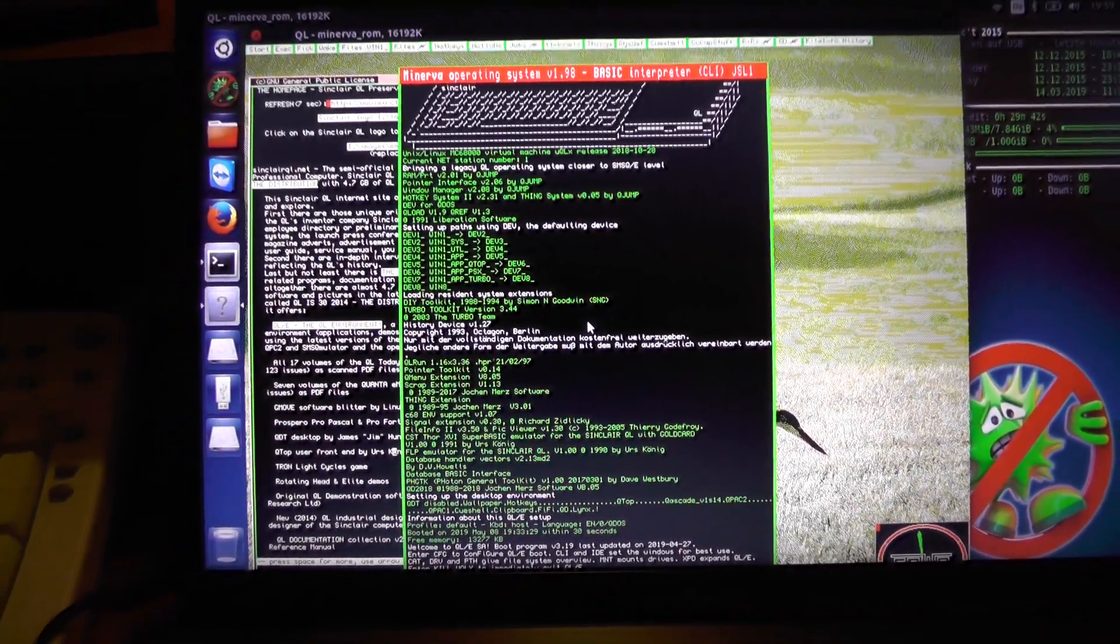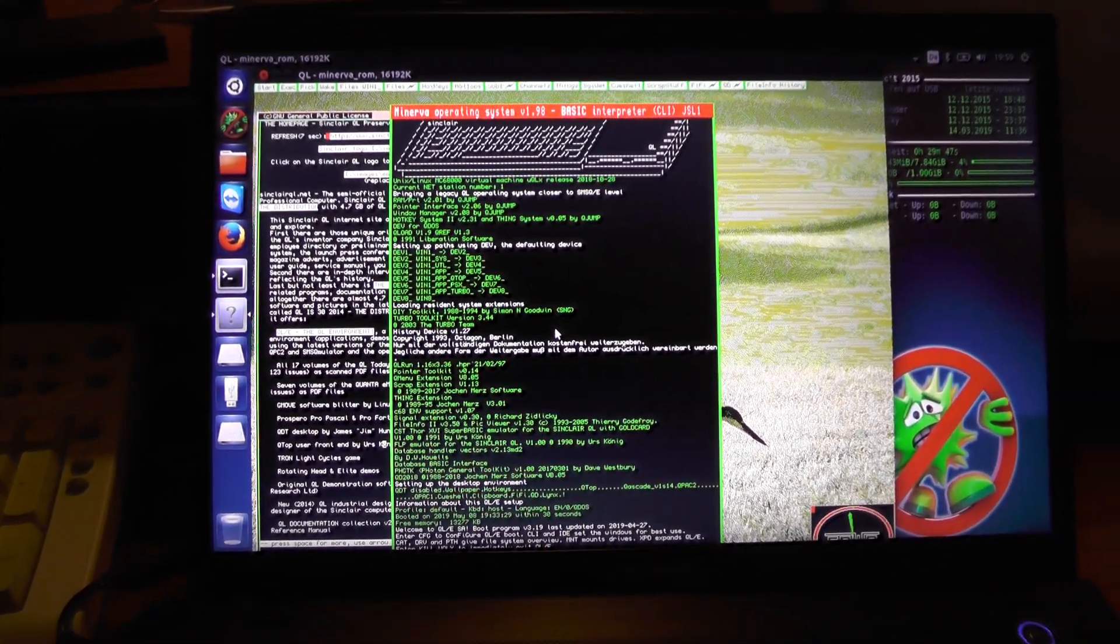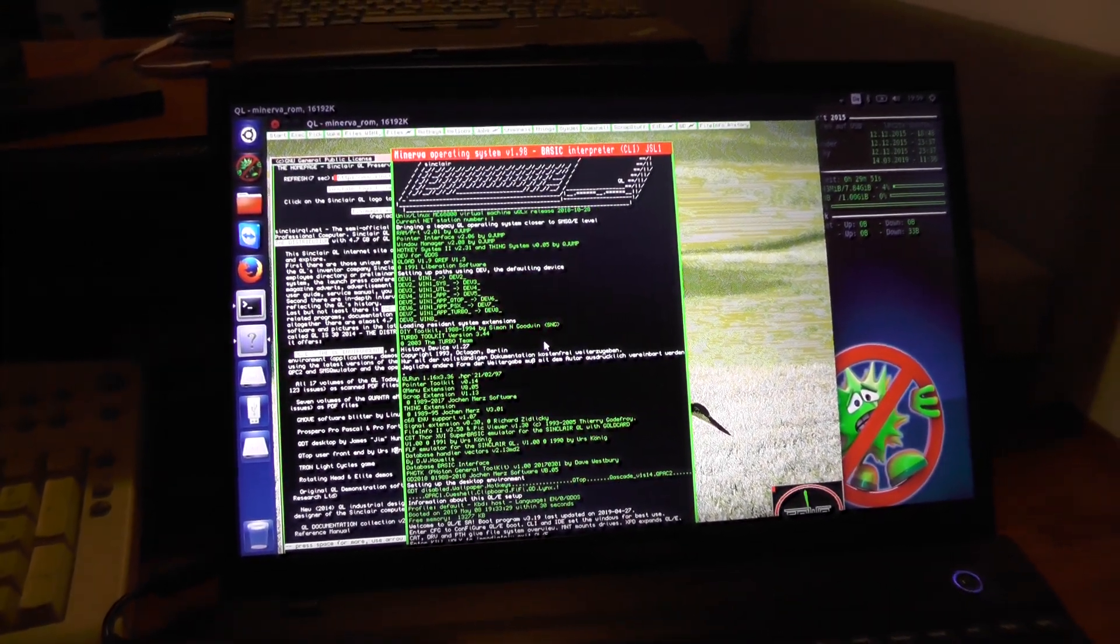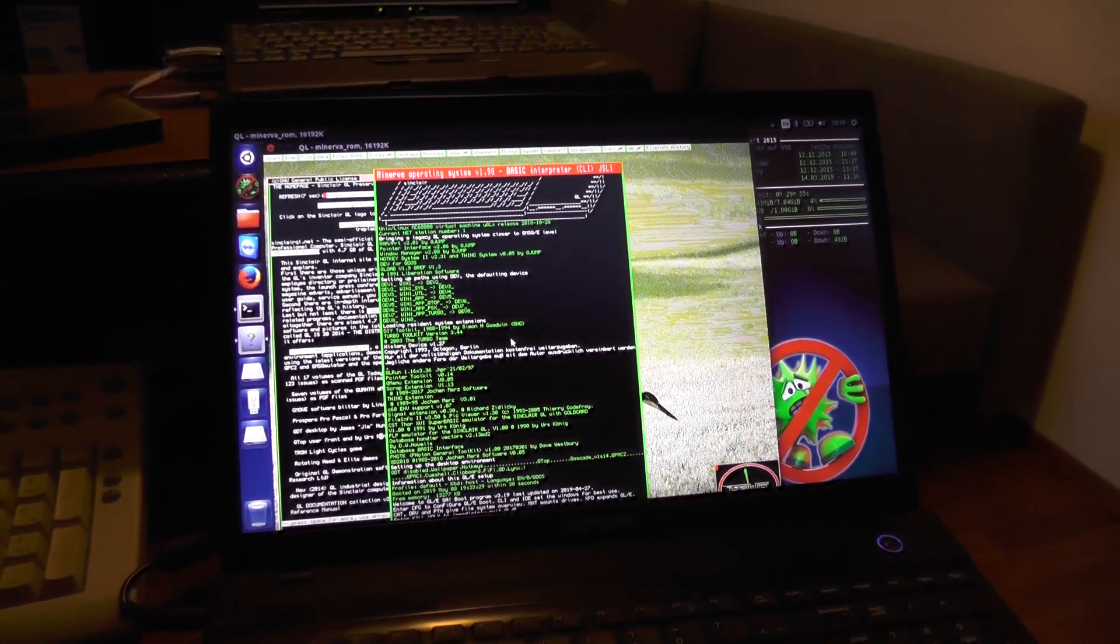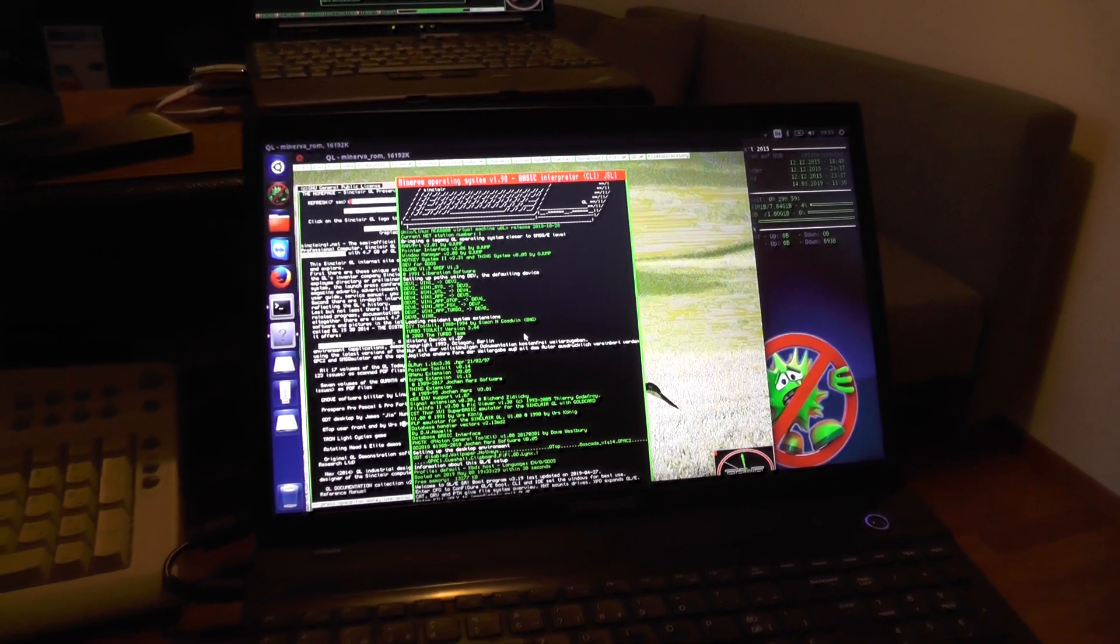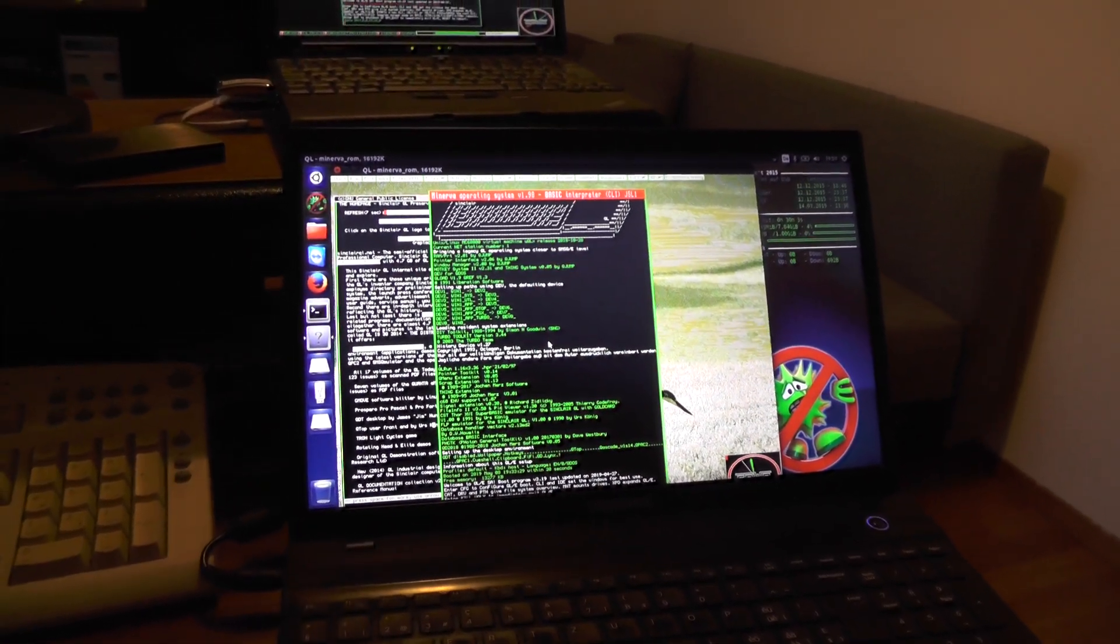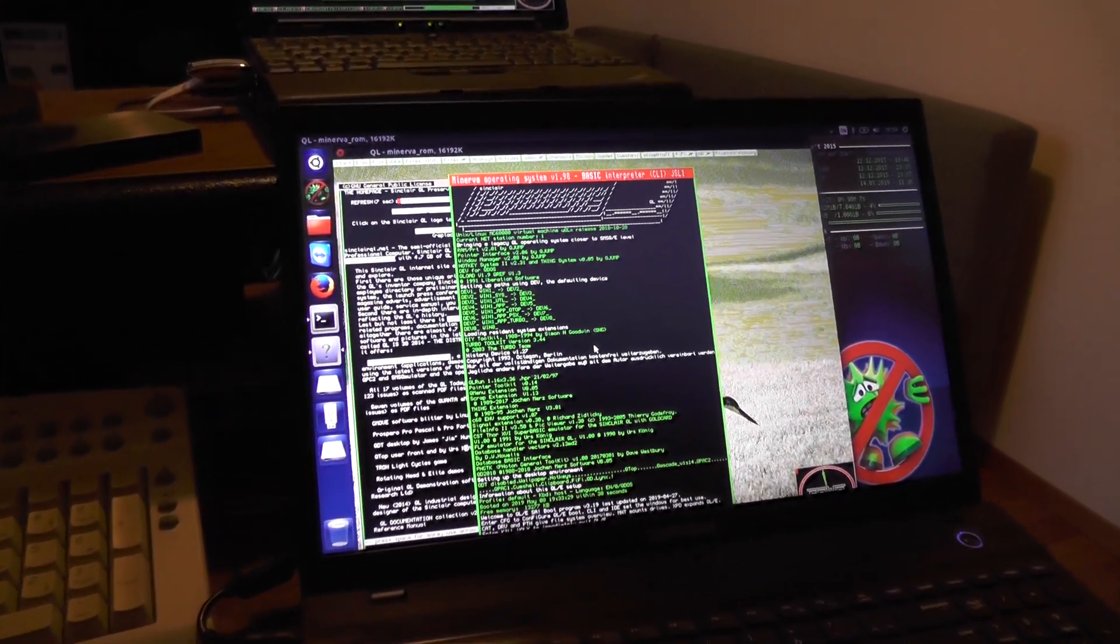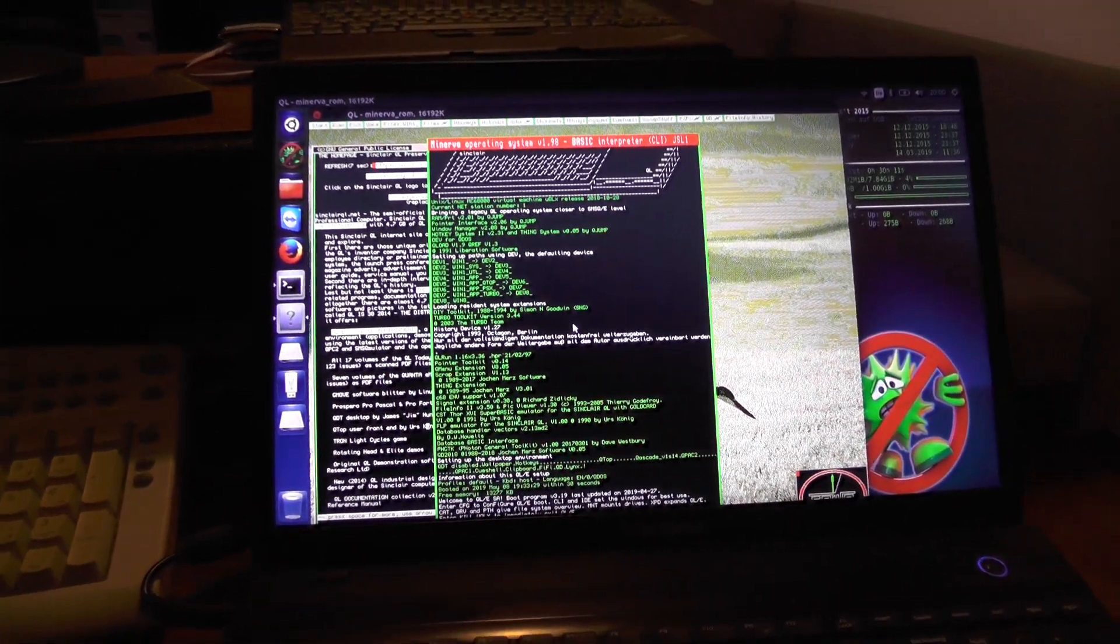This version also supports TCP IP and the internet. Under UQLX the operating system is Minerva and QLE runs with about similar features than on the Sinclair QL, with the addition of higher graphics resolutions and as said, the TCP IP and the internet.